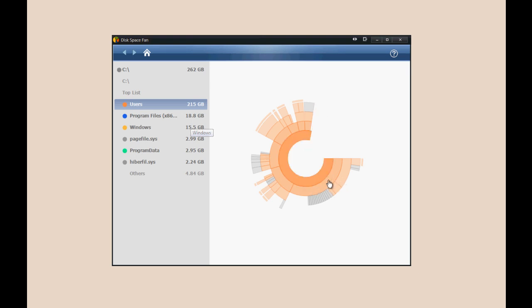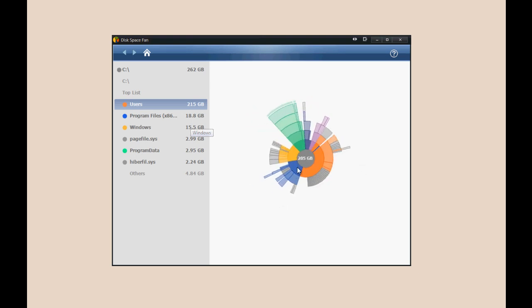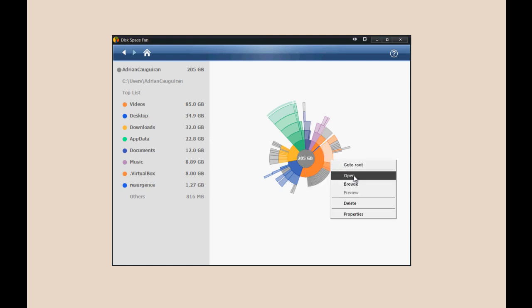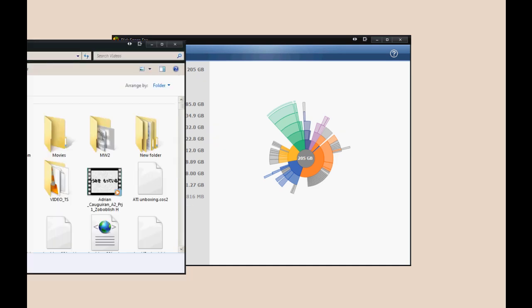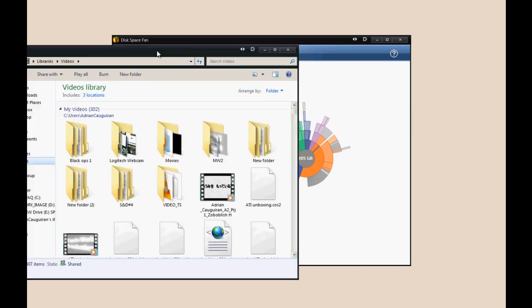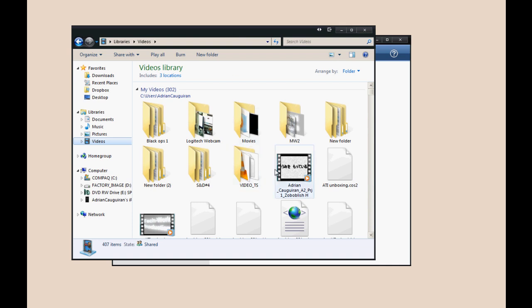You can right-click and open it, browse it, or go to the root, which would be the same as going back to the main menu. If you right-click and open it, it opens in Windows Explorer. It's opening on my other monitor. You can see the videos folder has opened up, and I can go ahead and delete that specific file or whatever I need to delete.